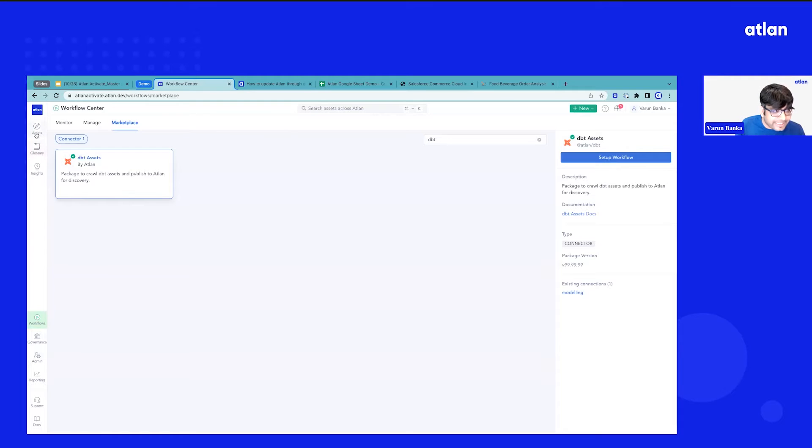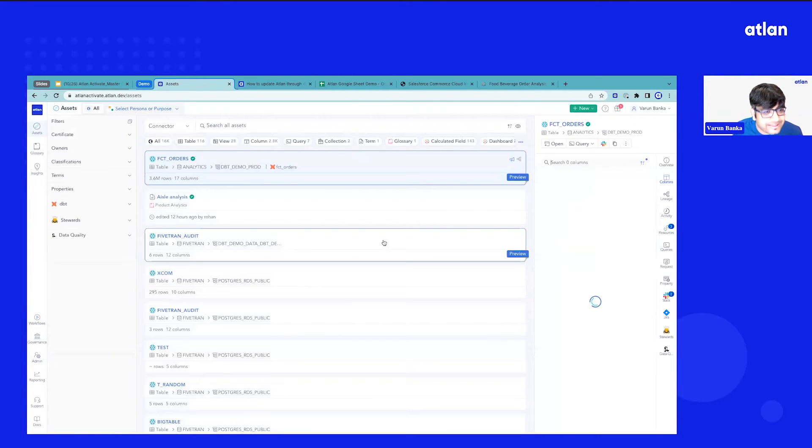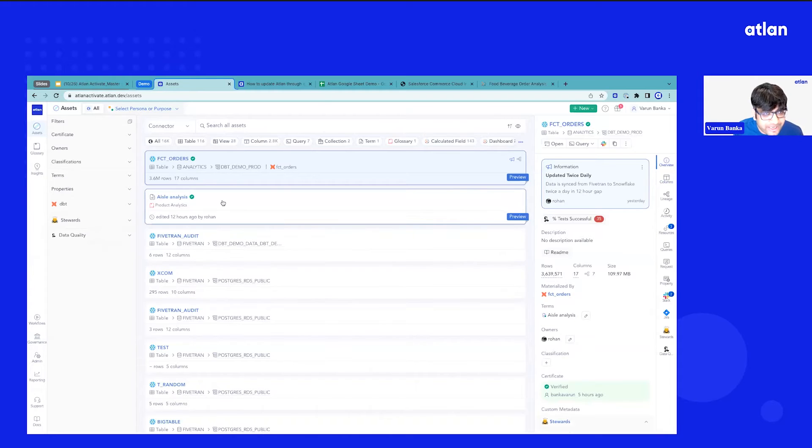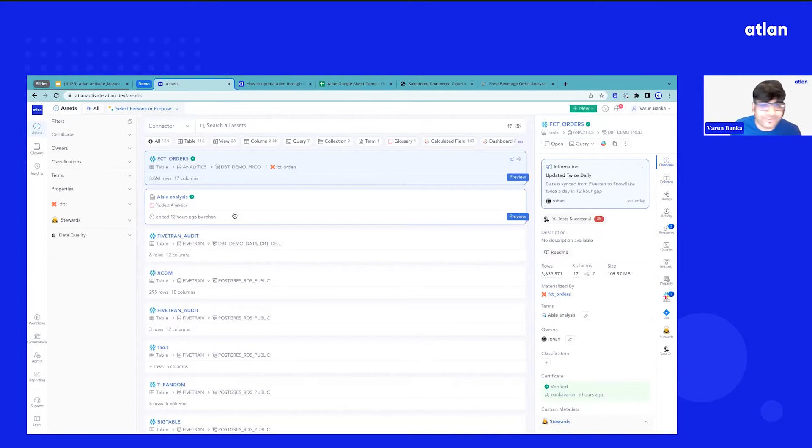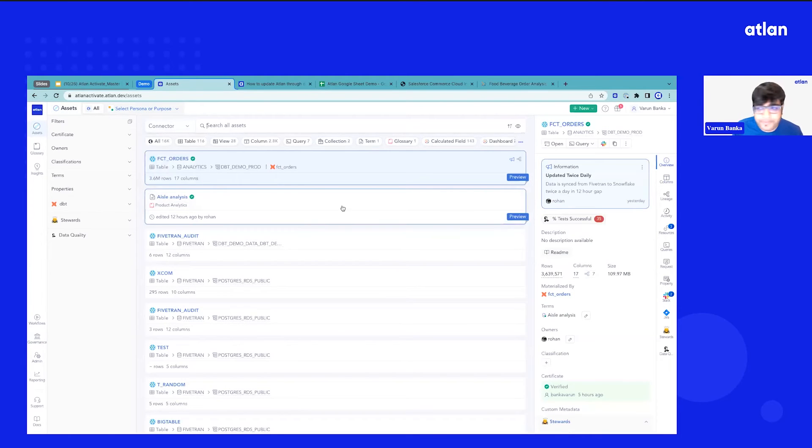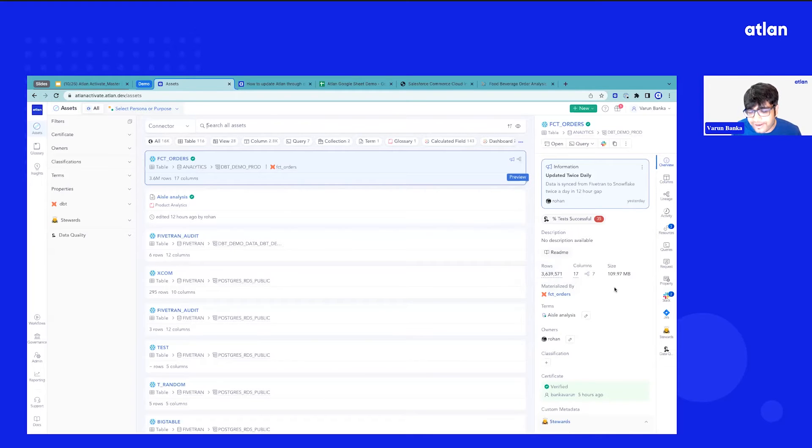Now, once you bring that in, once everything is set up, this is what you feel like. You get a whole discovery. I think somebody mentioned on chat inventory. So you get a list of all the assets across all your sources available right on Atlin.